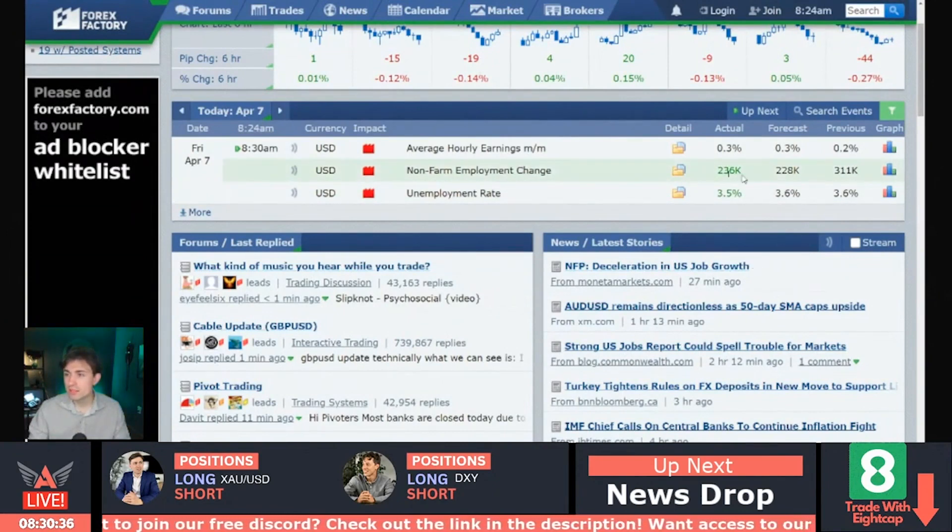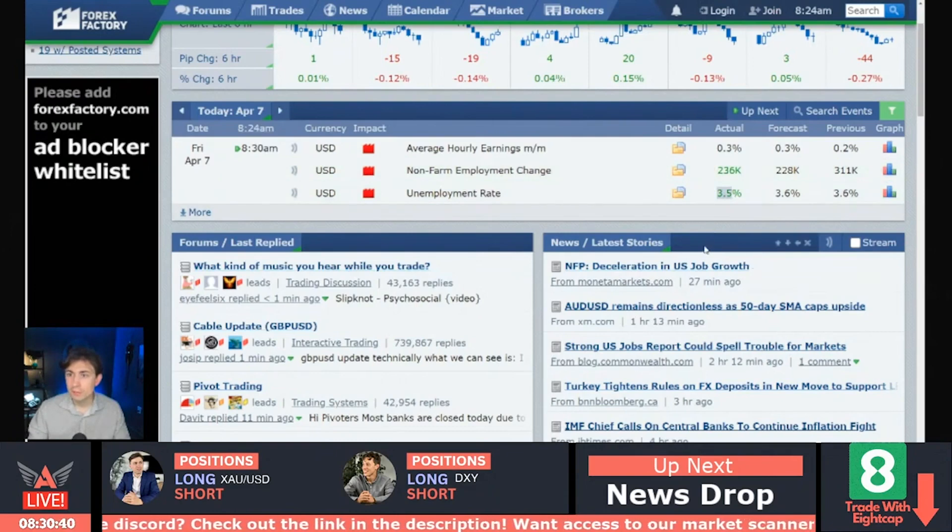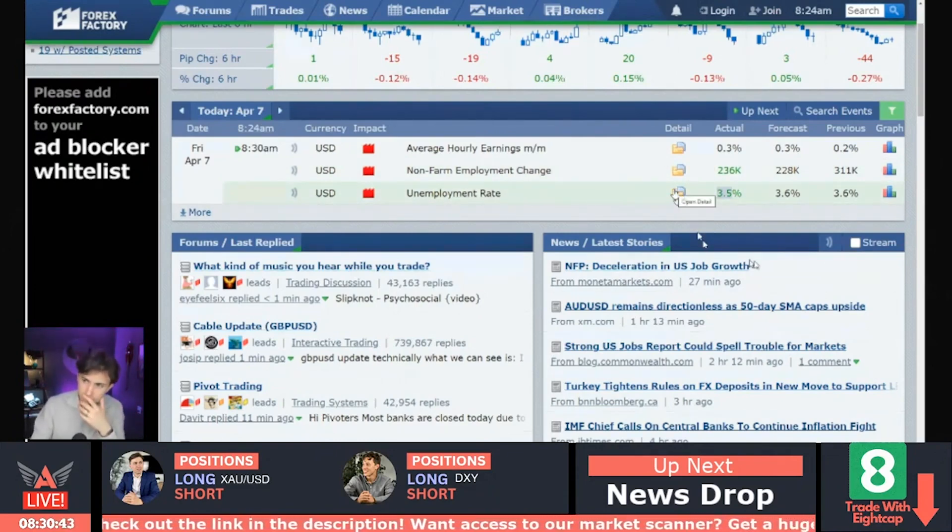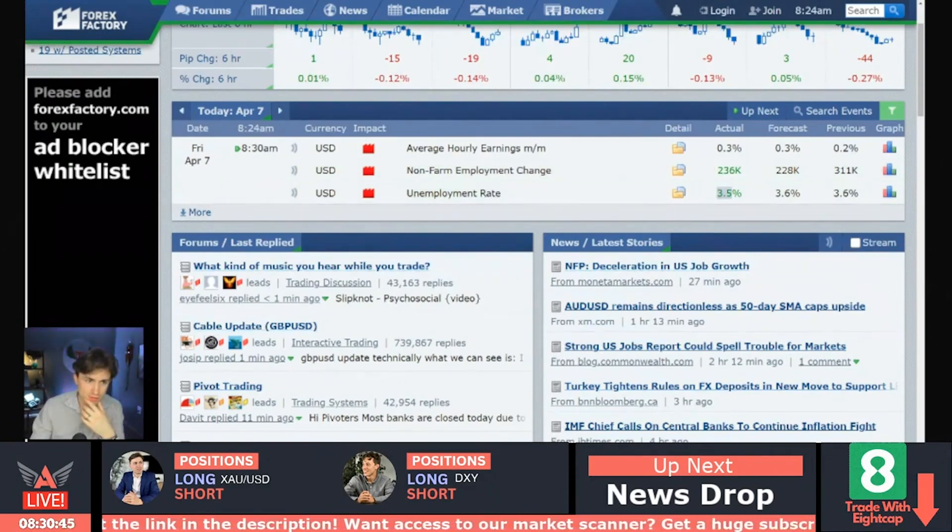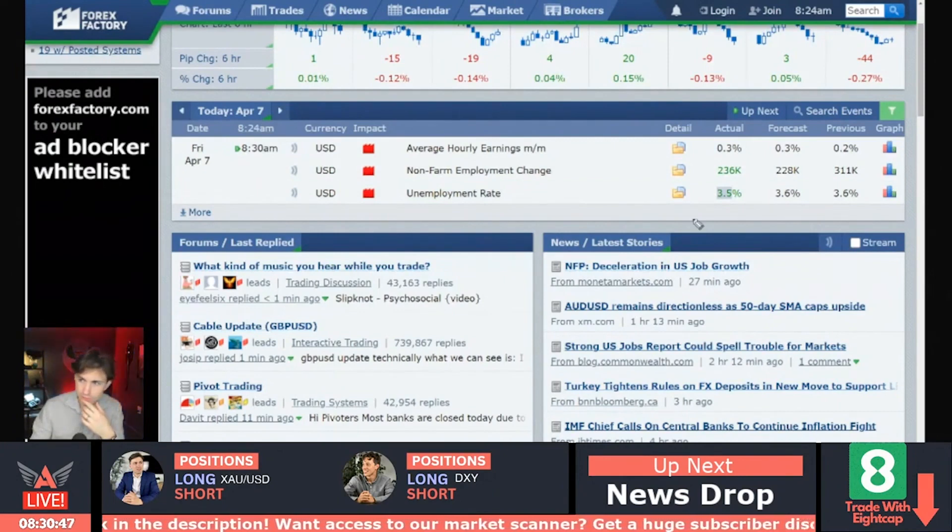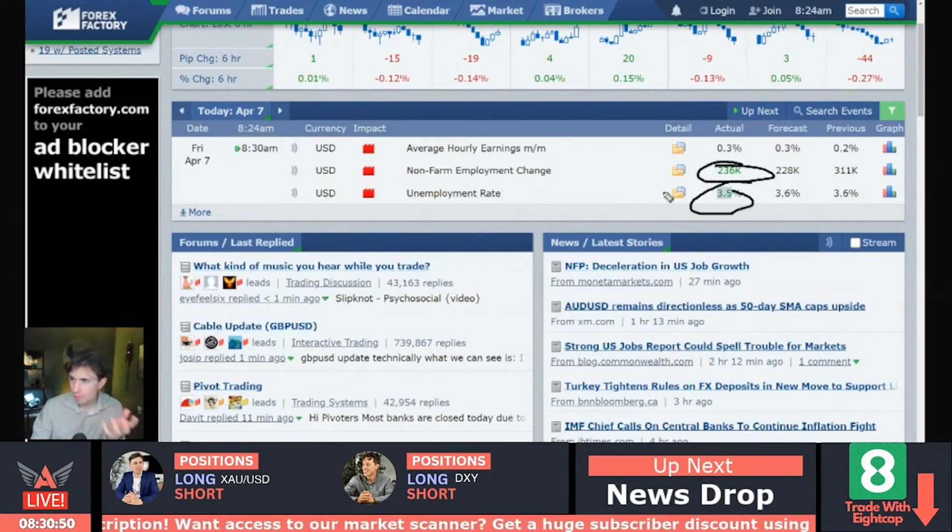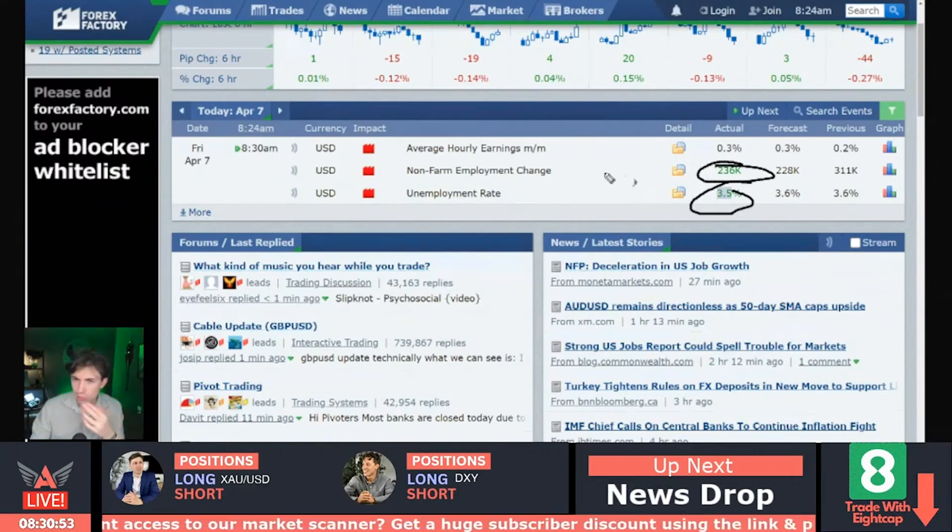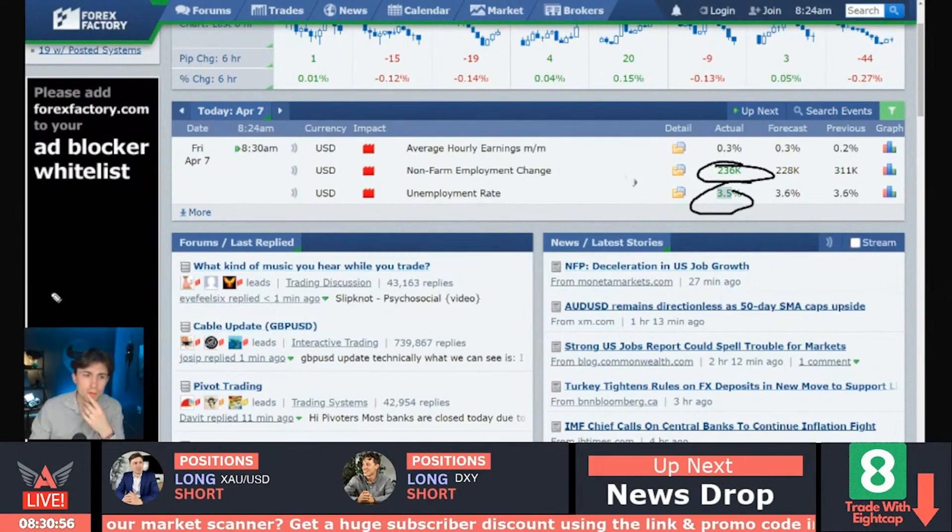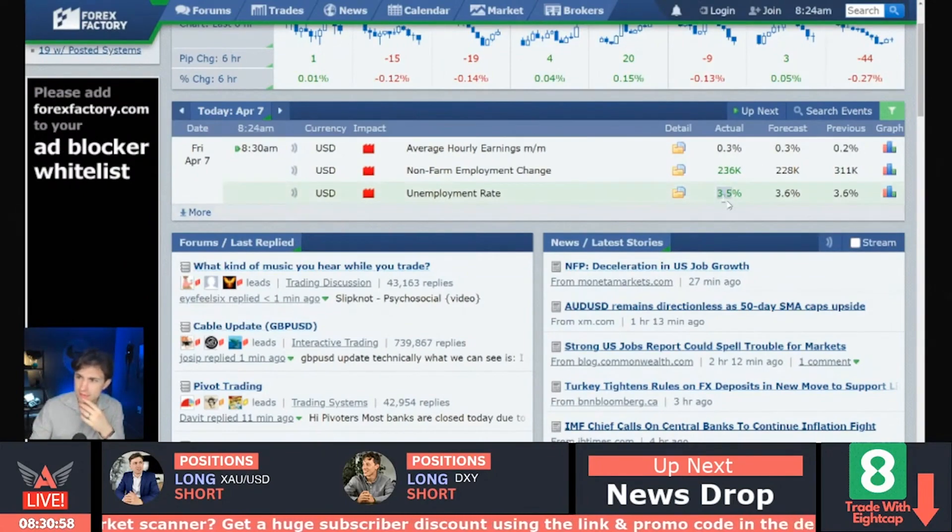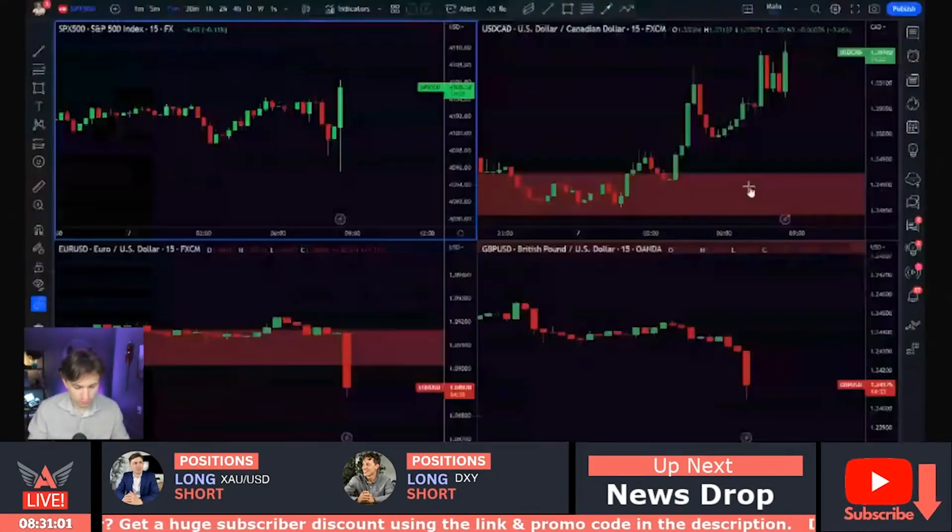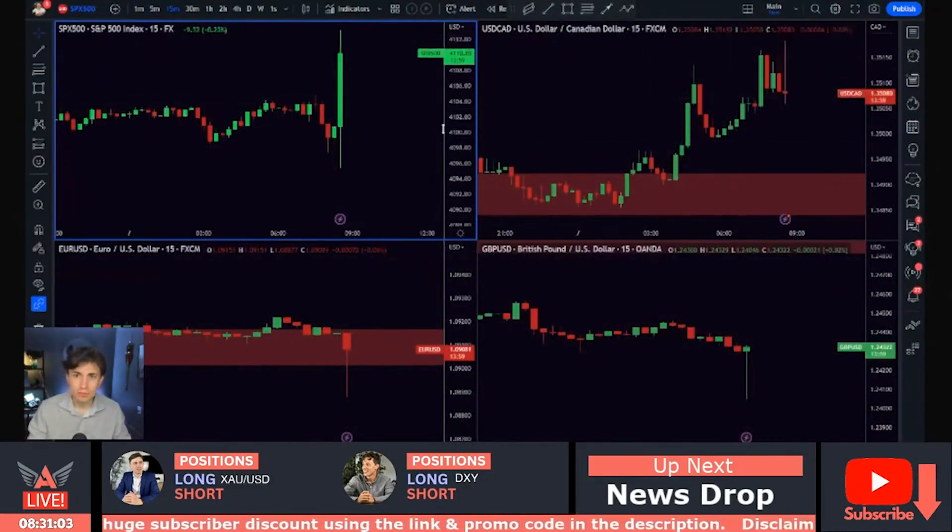There it is. 236 K jobs slightly beating there, but unemployment rate 3.5%, less than expected here this morning, guys. Unemployment down, jobs about even. Wait a second here. Unemployment lower than expected. Okay.